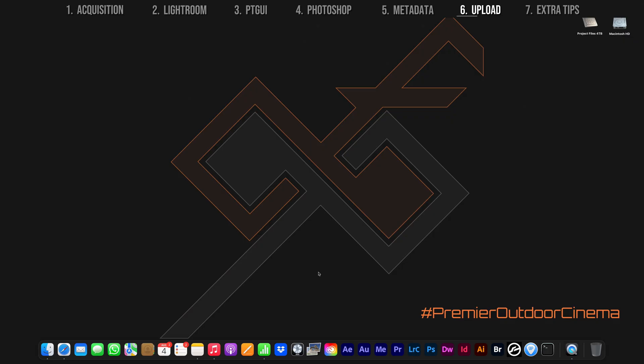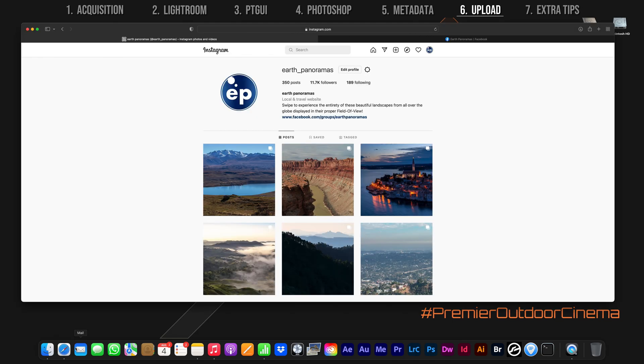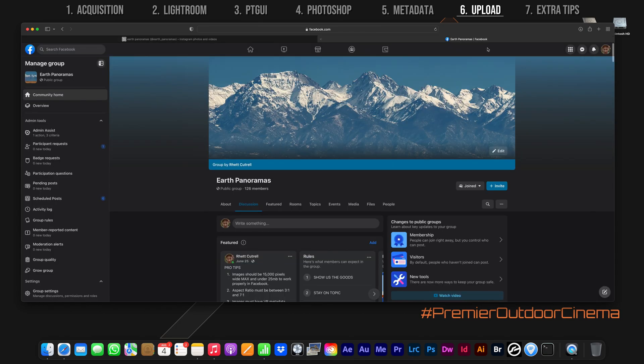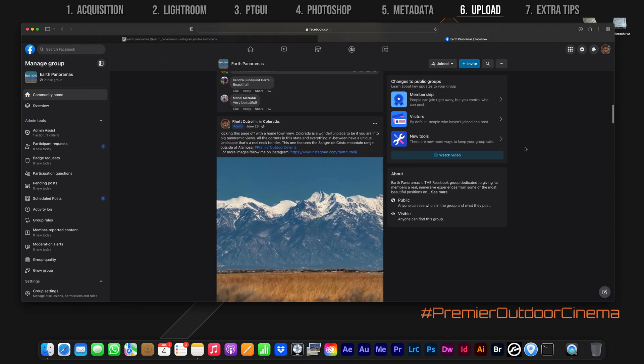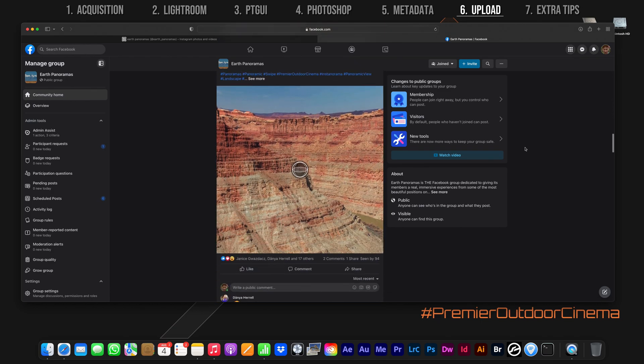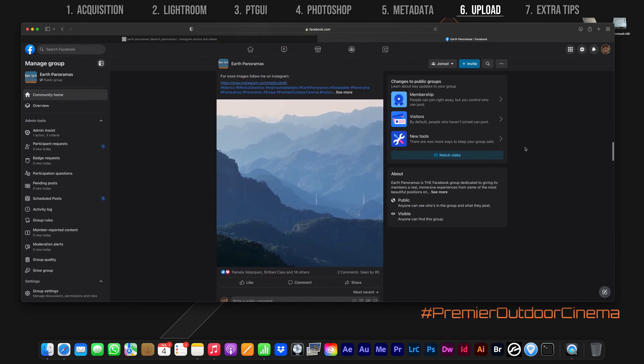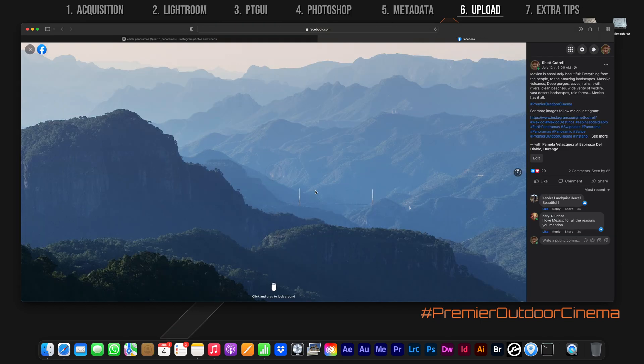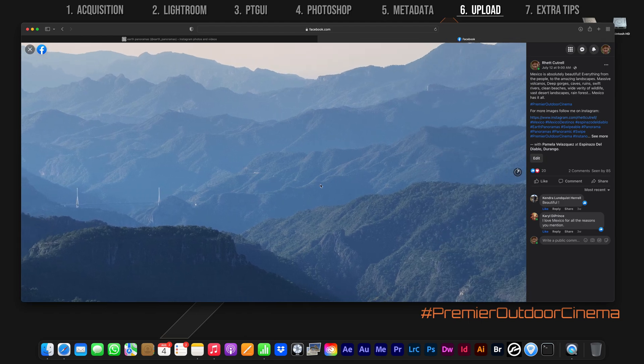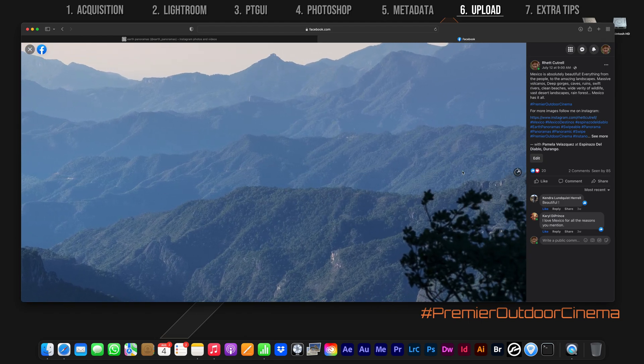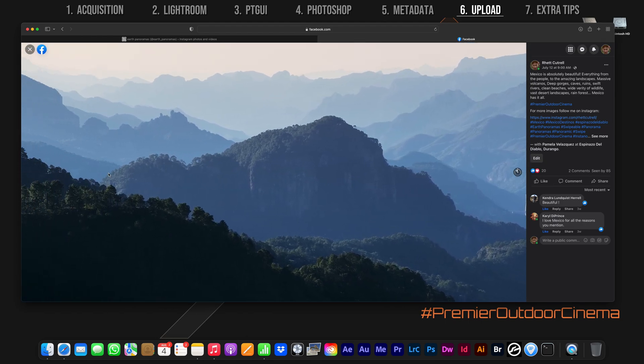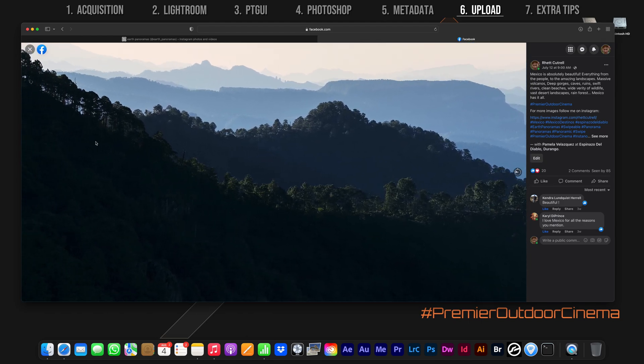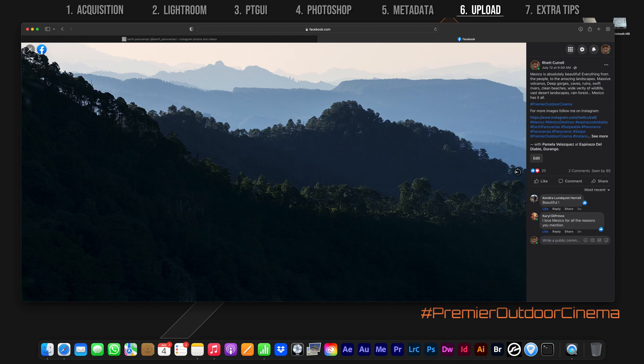It's finally time to show the world that beautiful panorama you've been working so hard to create. Today I'll be uploading the Badlands panorama to the Instagram page Earth Panoramas as well as the associated Facebook group. It's a public group and I encourage all of you in the panorama photography community to post your shots here. It's the one place in all of Facebook that's dedicated to showing these large panoramas in VR format.